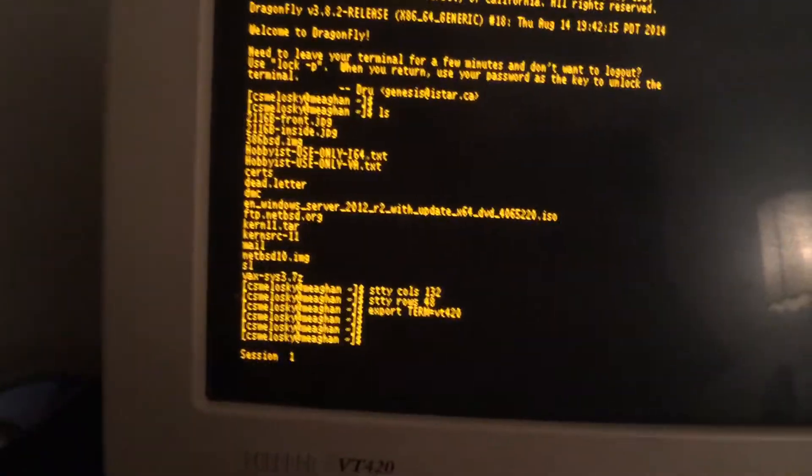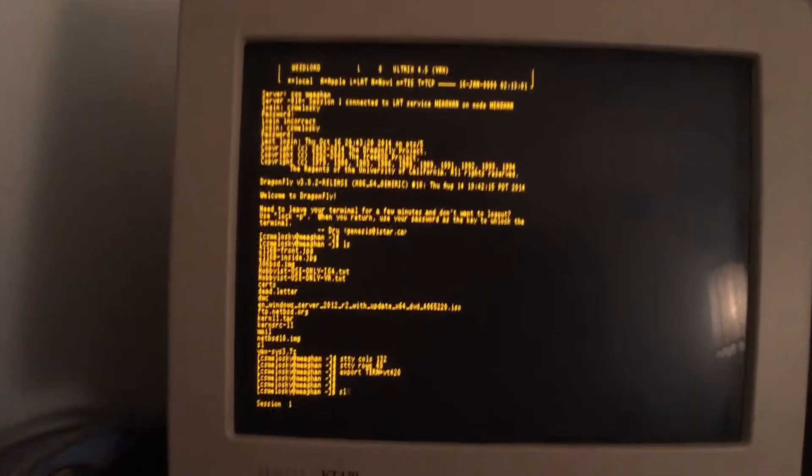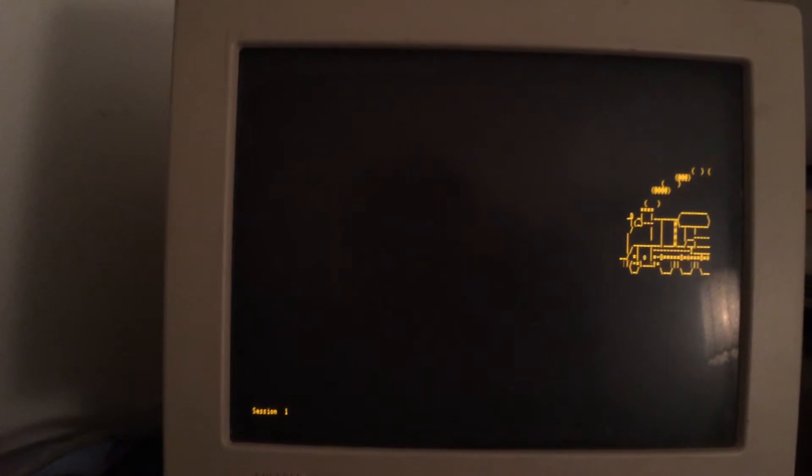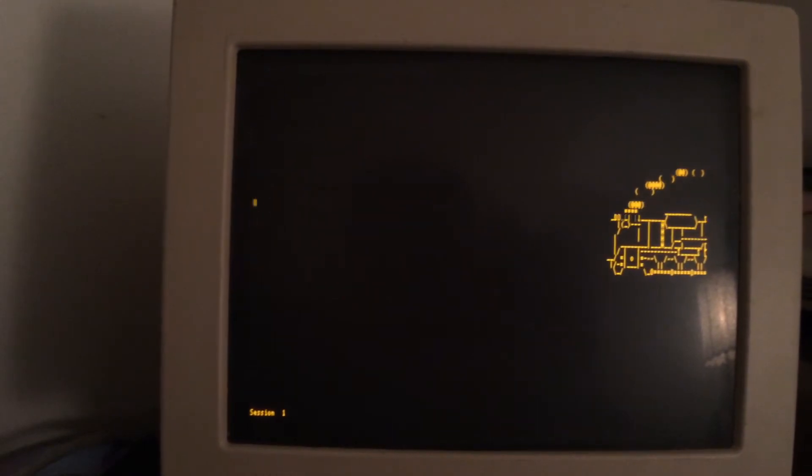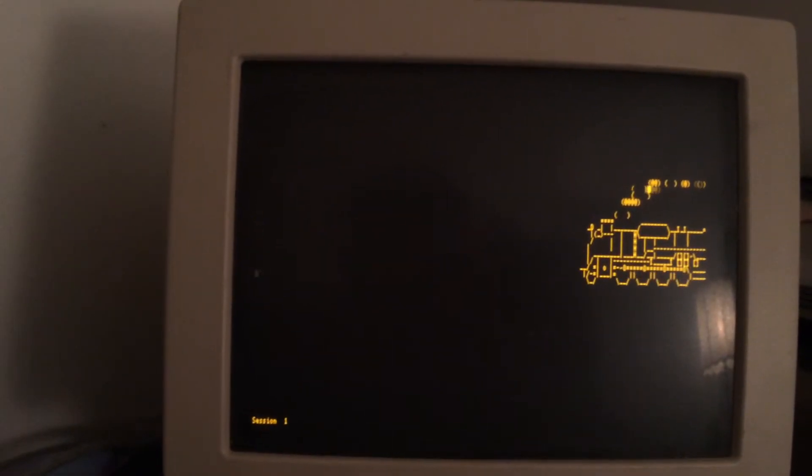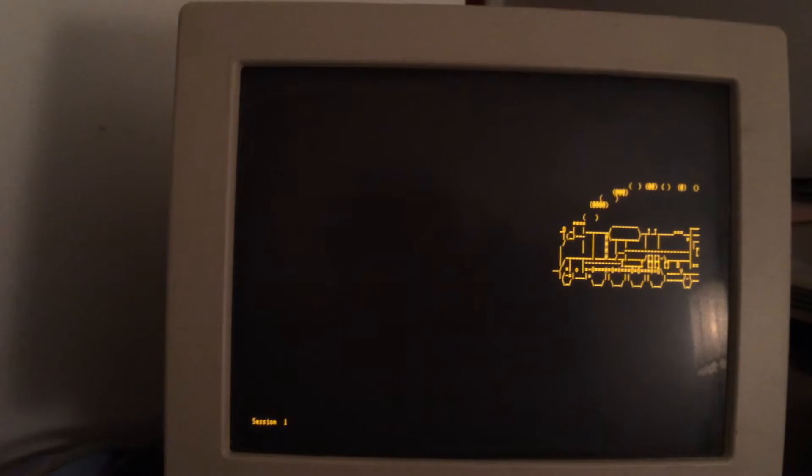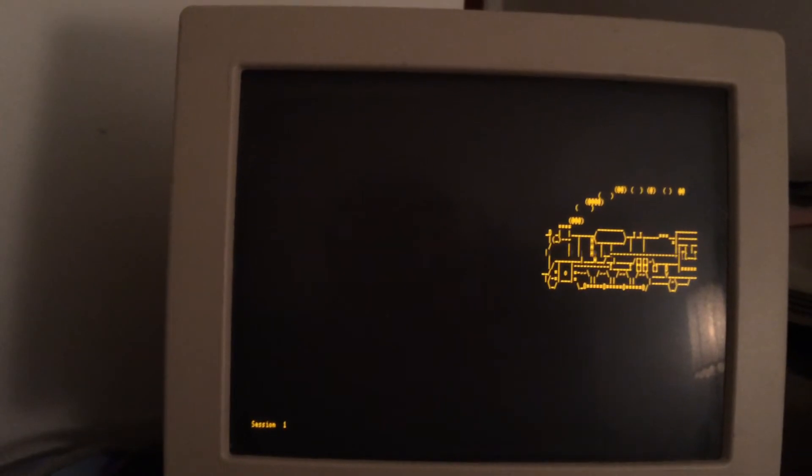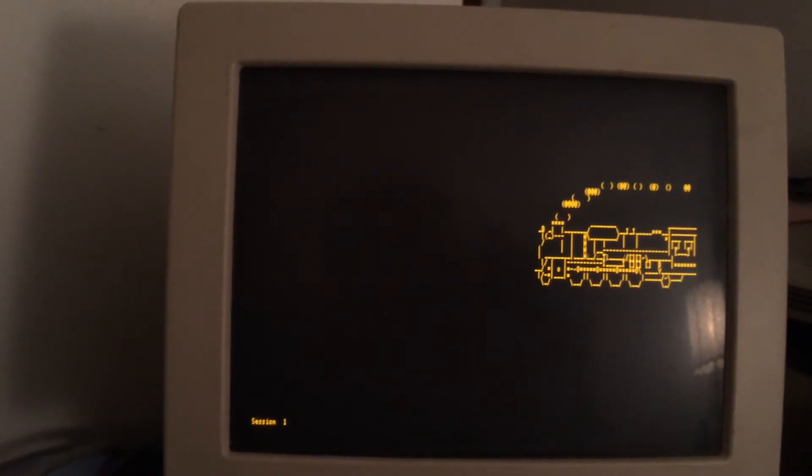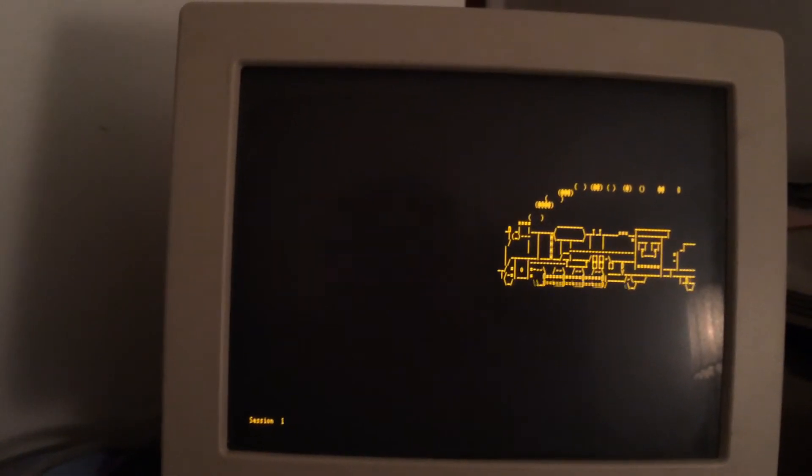Let's see how well this works at 38400 baud on another terminal. You can see that this terminal has a higher resolution, or at least more lines.